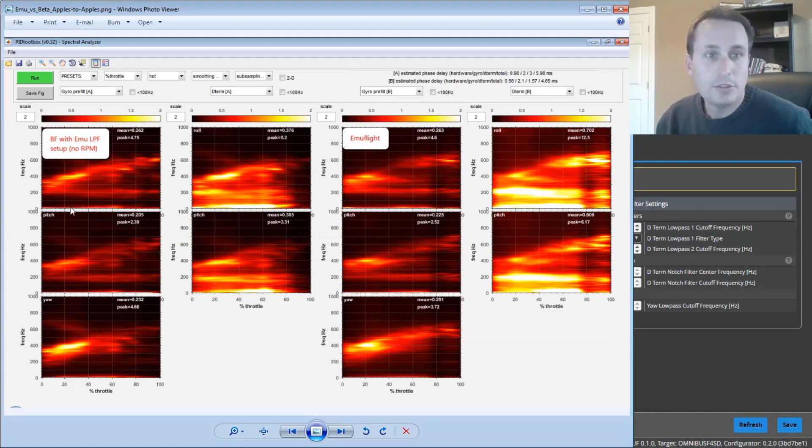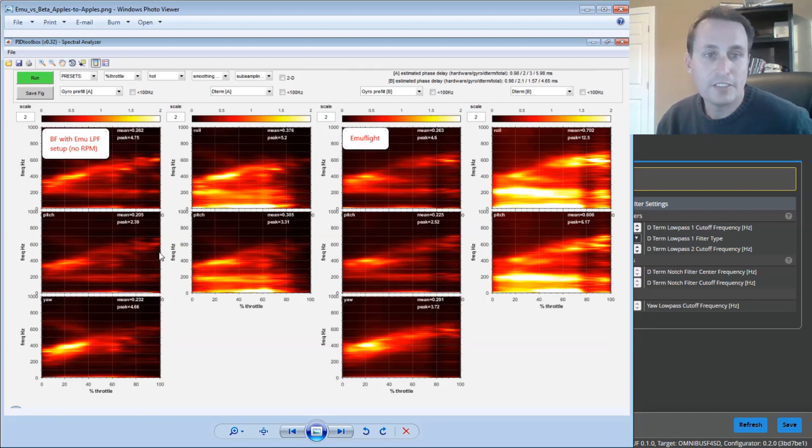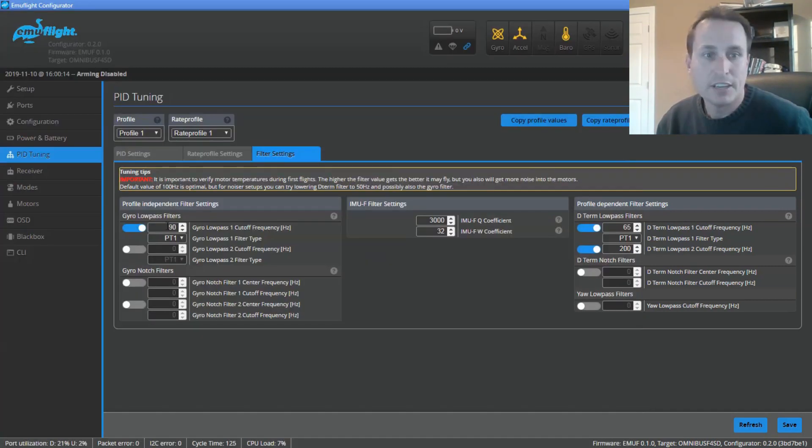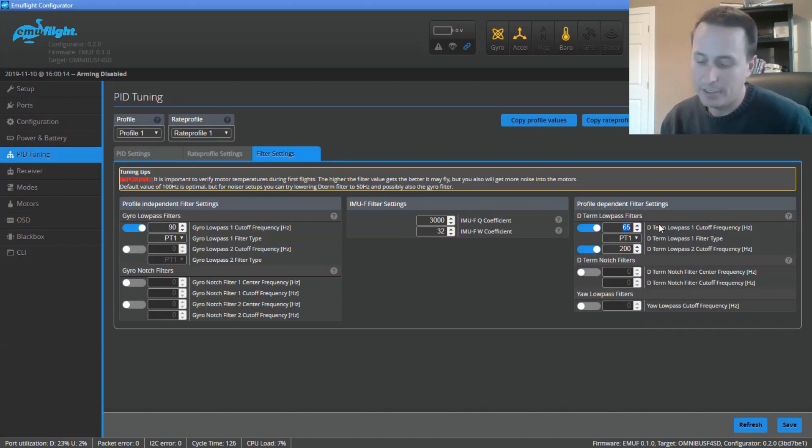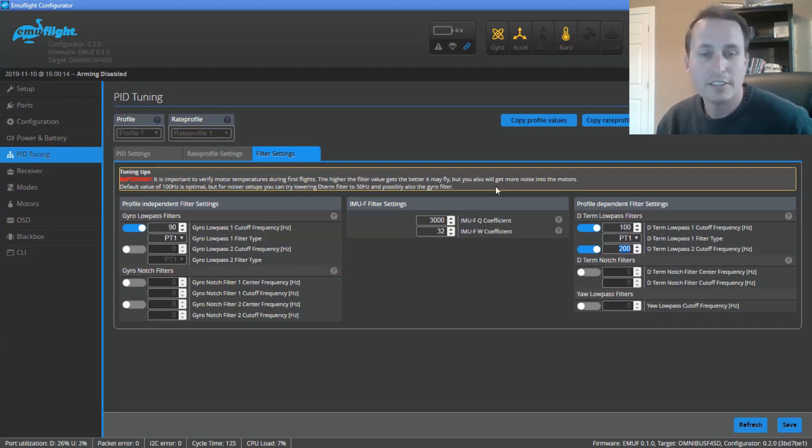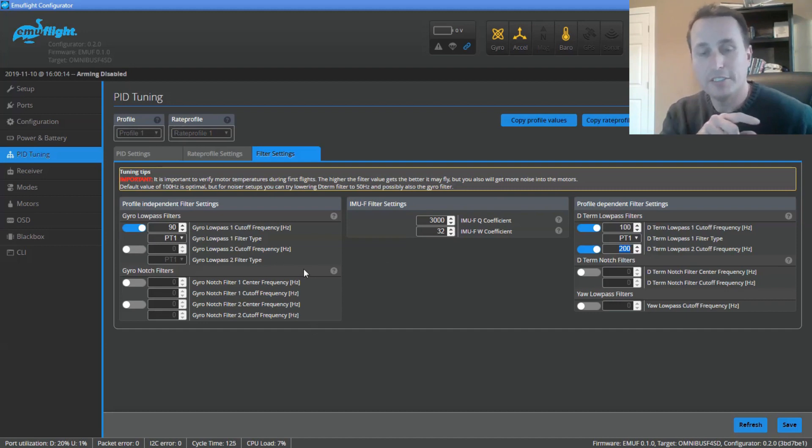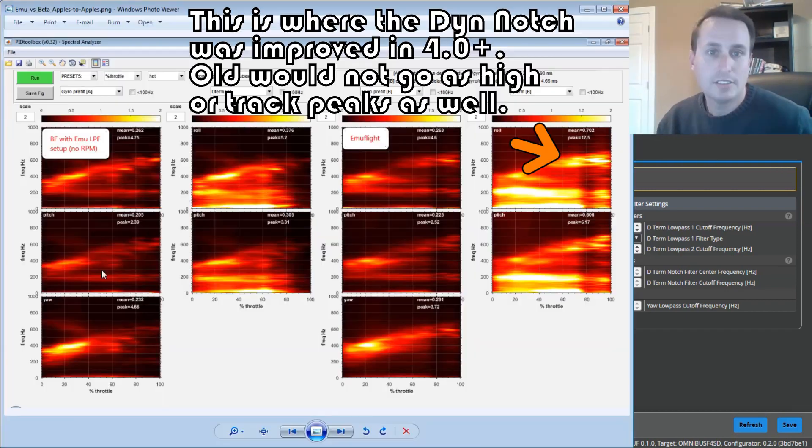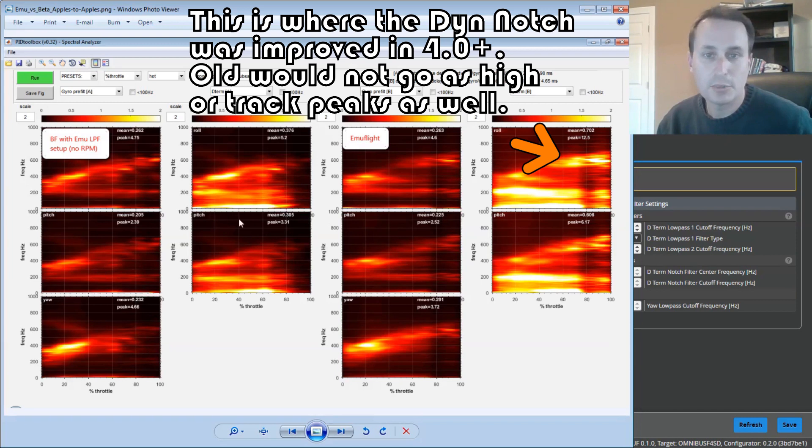On this side, we have the raw noise and then the D-term filtered noise. The settings here for Betaflight are the same as were in EmuFlight. So it was 90 Hz static. I actually had 100 Hz entered and then 200 Hz. And I did that for both the Betaflight flight test and the EmuFlight flight test. So it was the same filter setup, same PIDs, same RC smoothing, same everything.